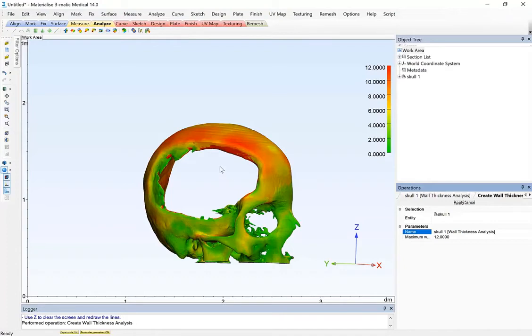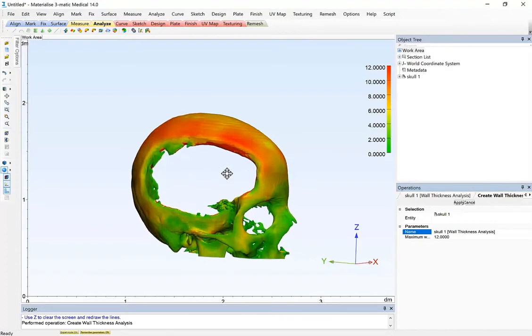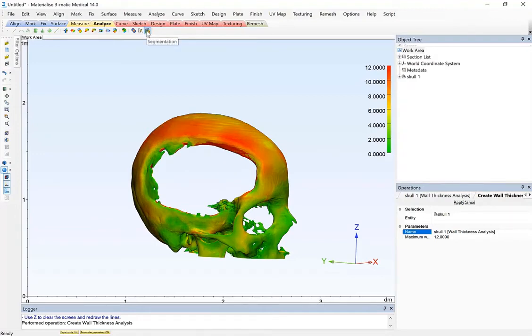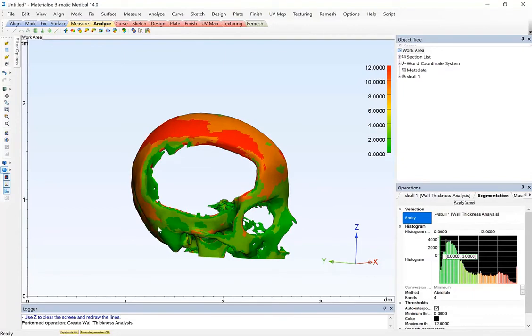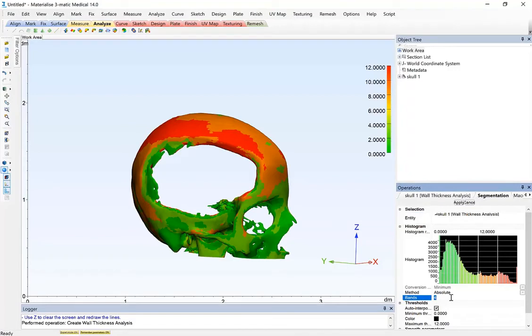So now in order to convert this to 3D printable surface colors, I'm going to use the segmentation button under the analyze menu. And in this case, I can choose a number of different ways to convert the thickness into segmented regions. In this case, I'm just going to use let's use 8 equal bands.